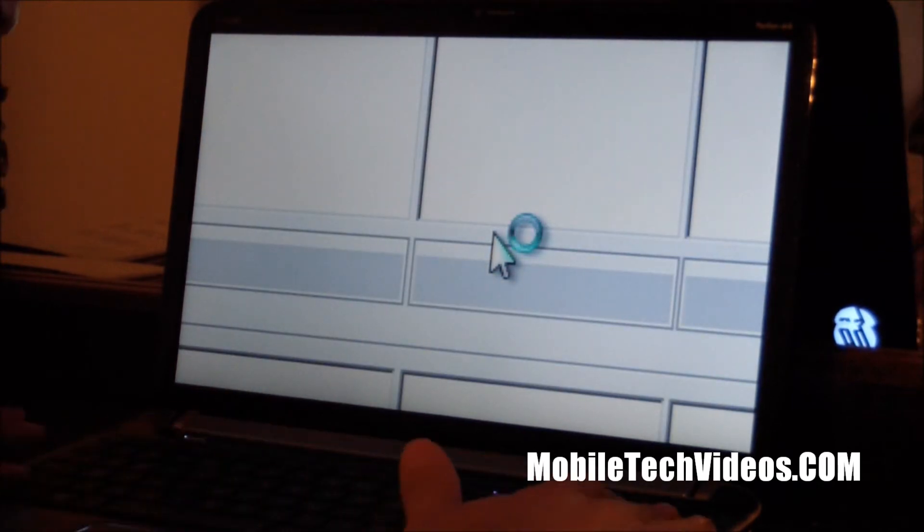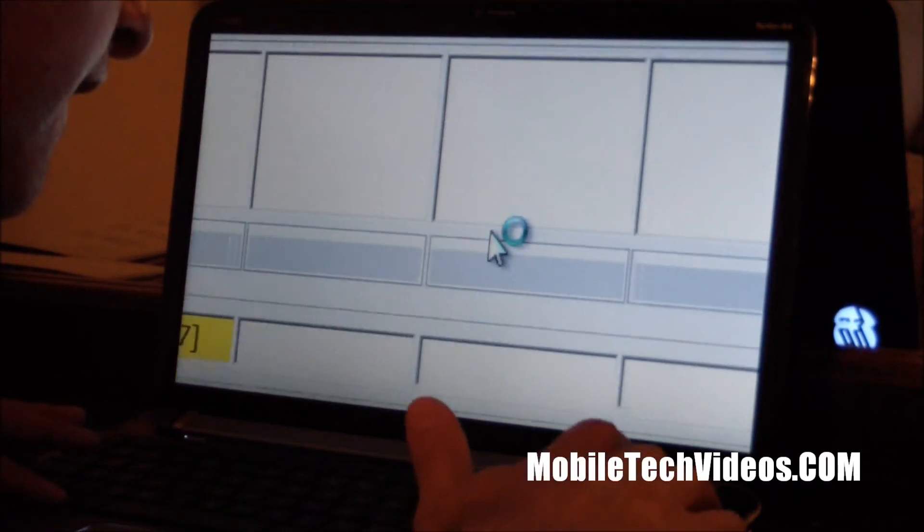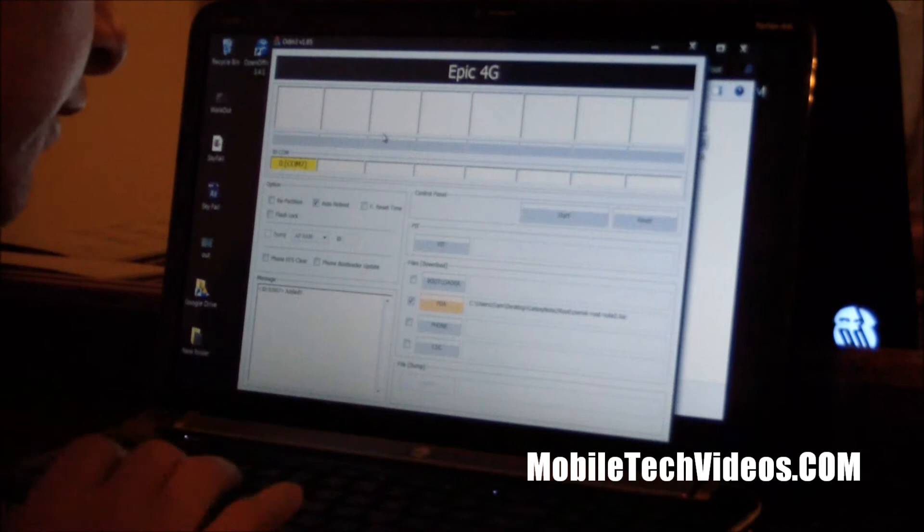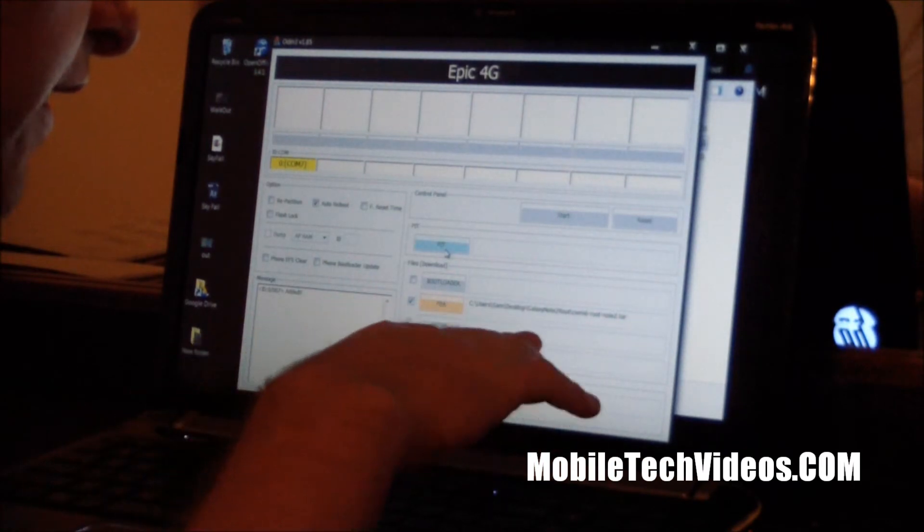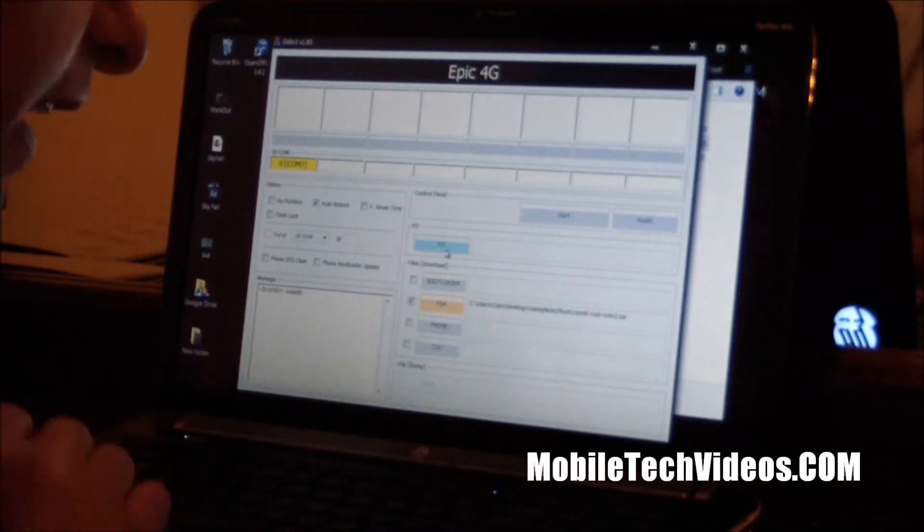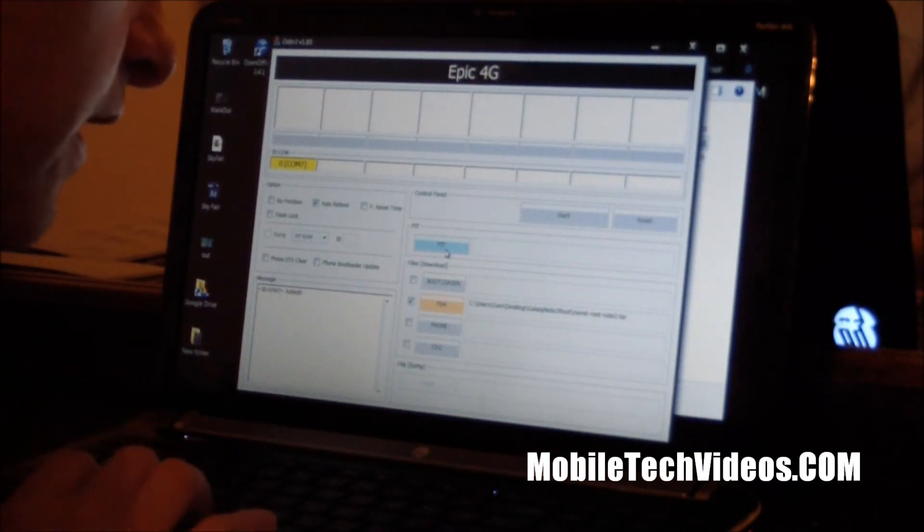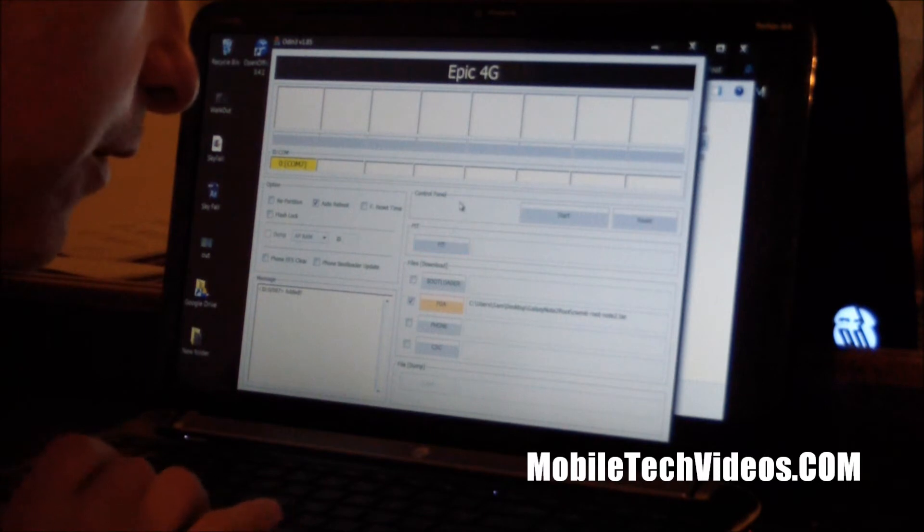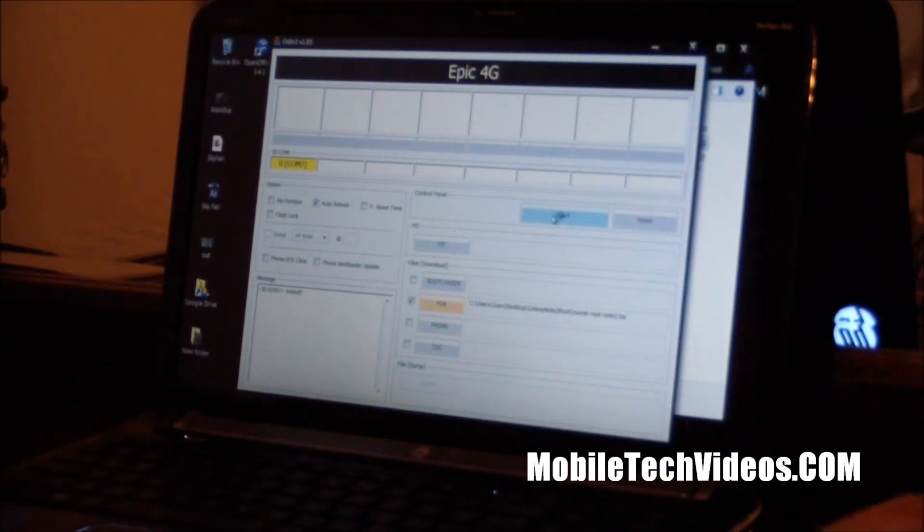So we're going to double click it. Zoom out so you can see that the file is in there. So now we're just going to click start.